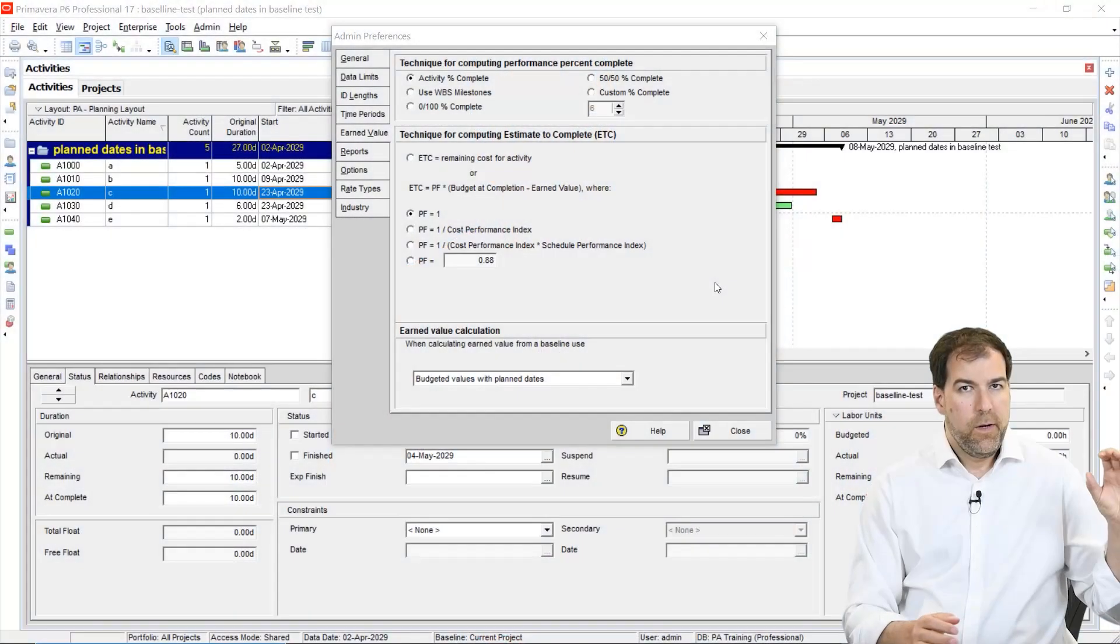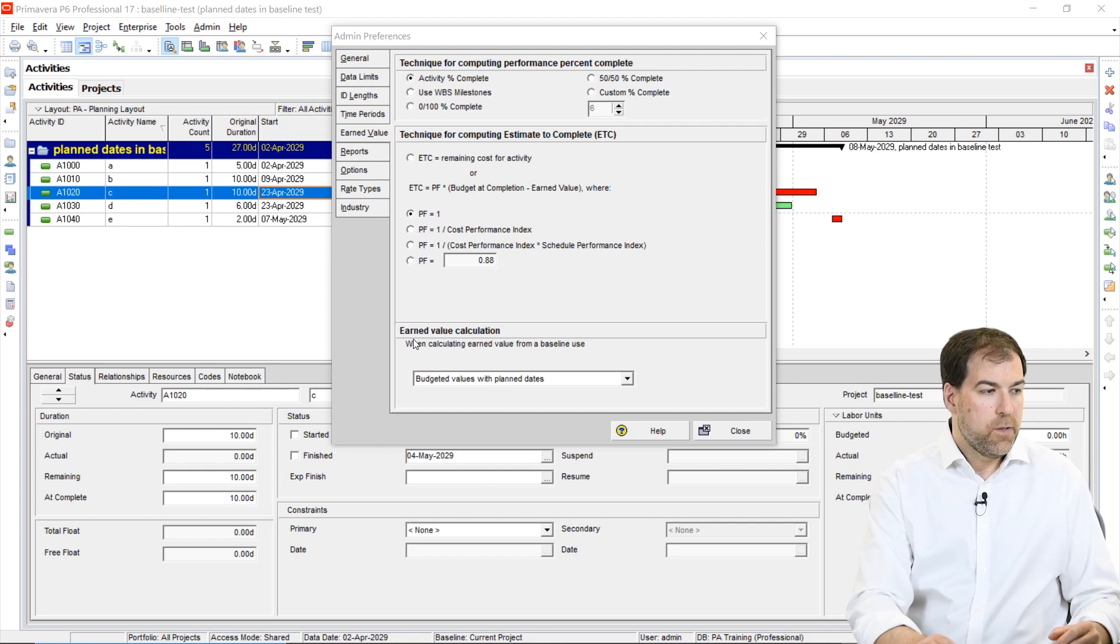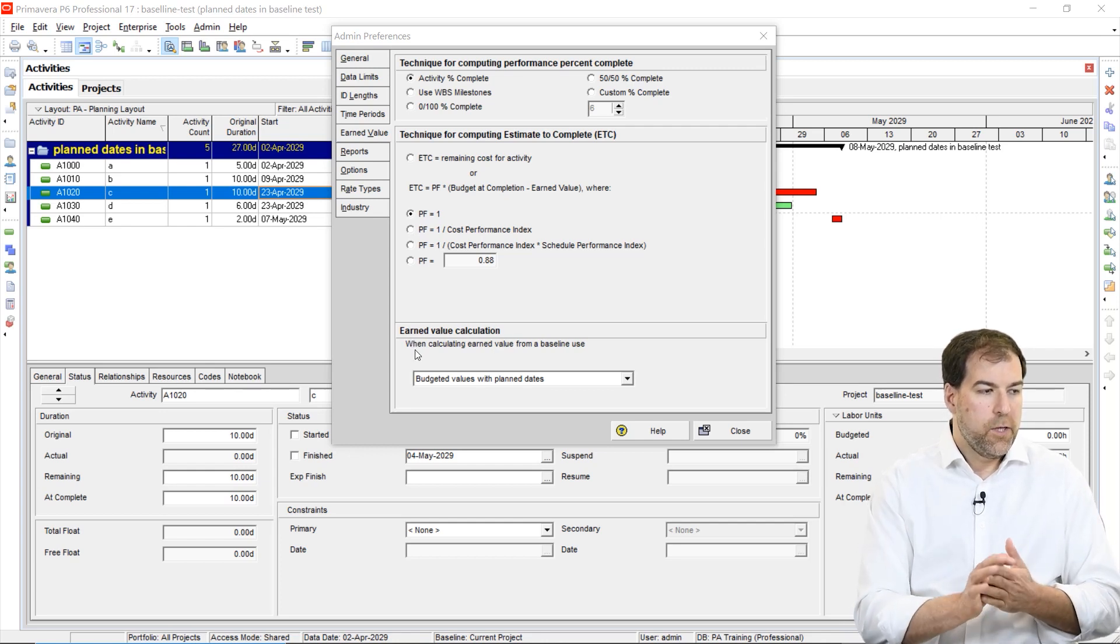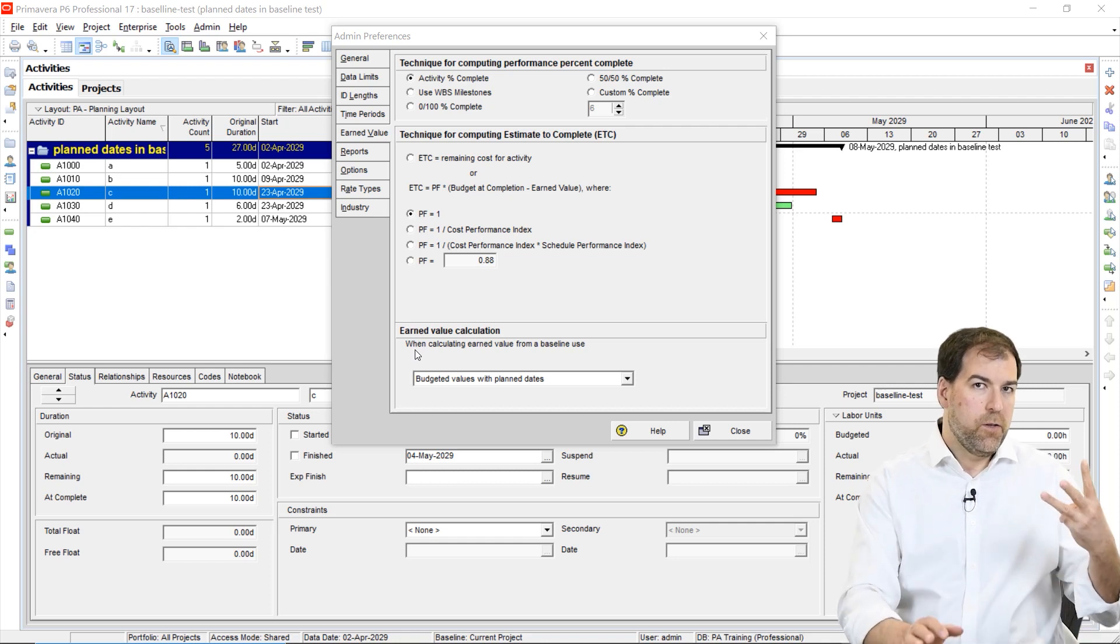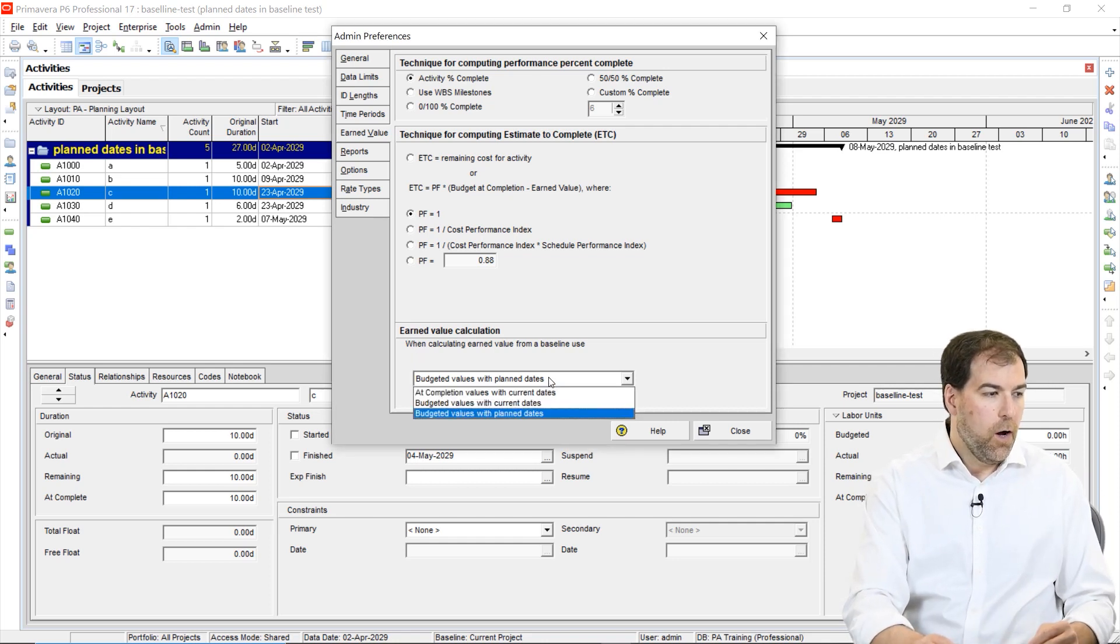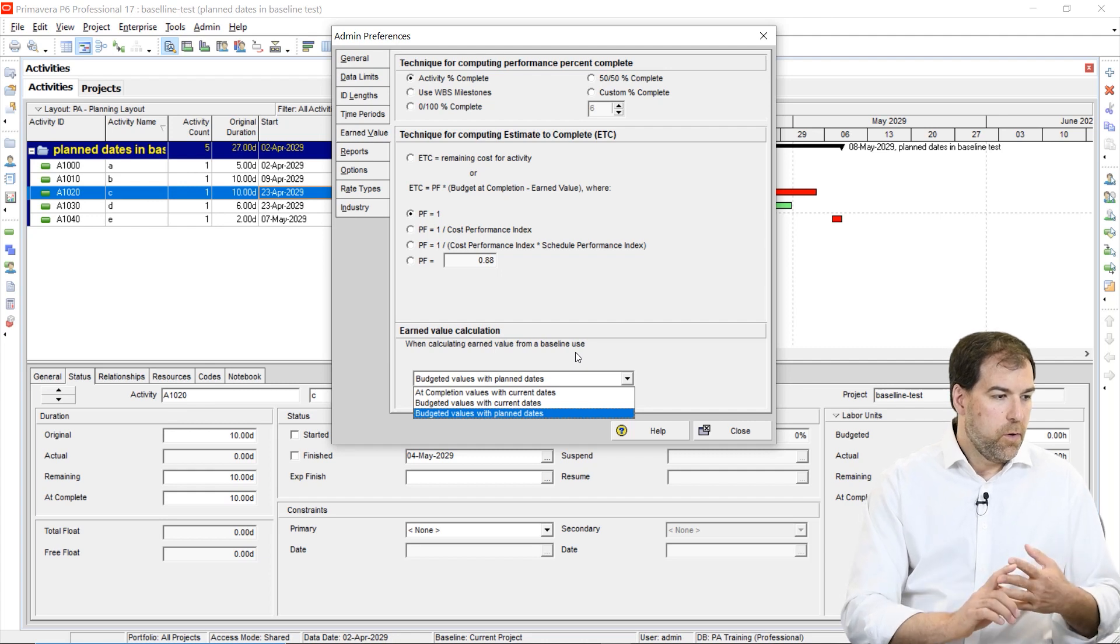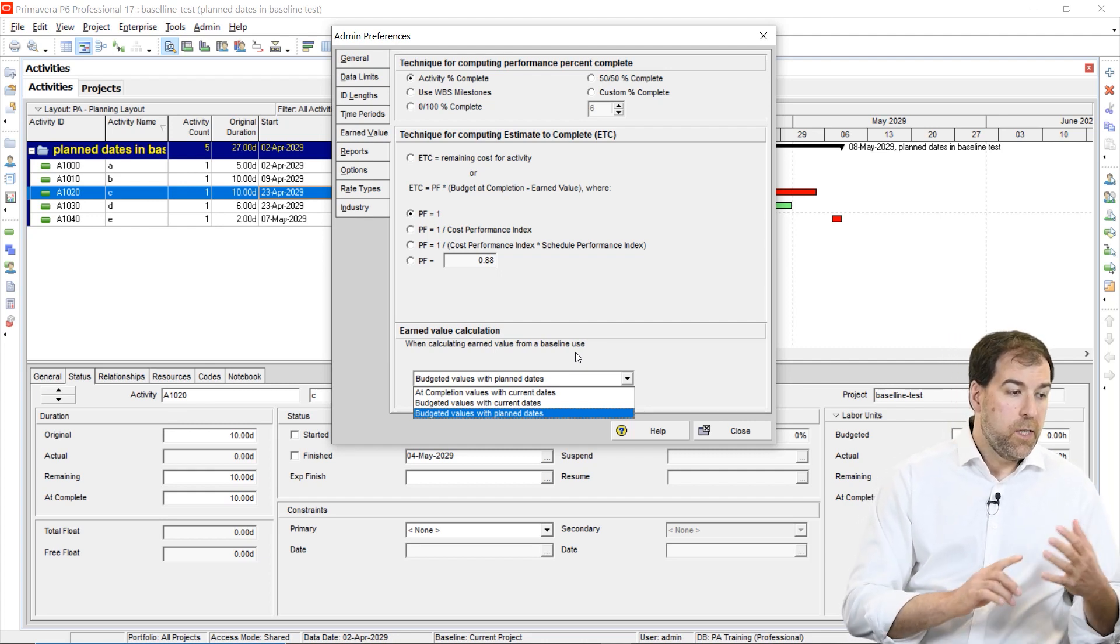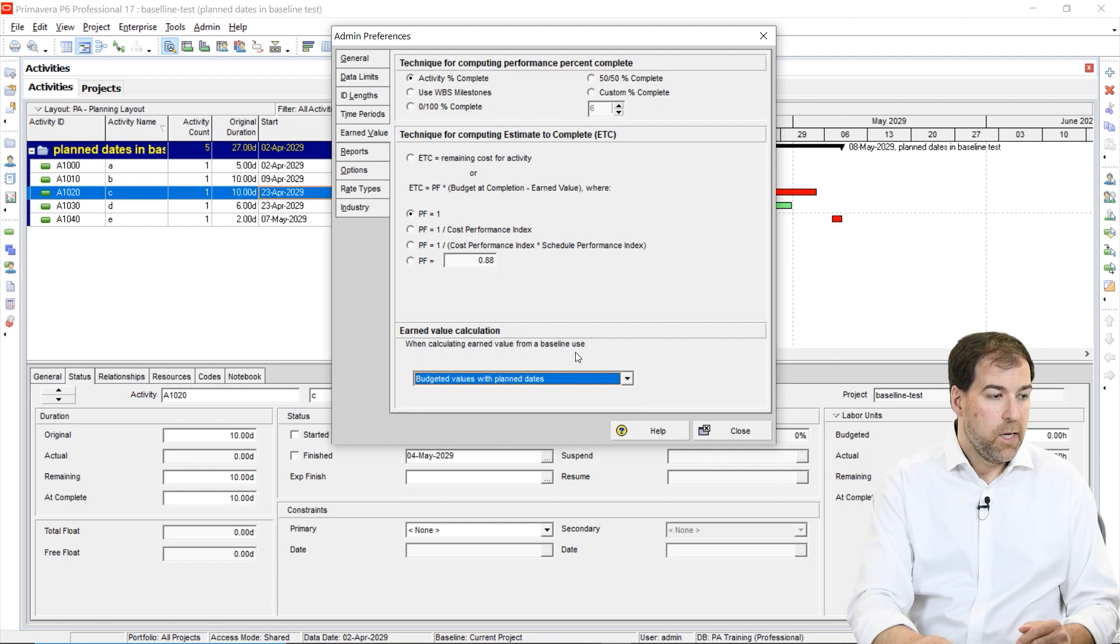On the admin preferences area under earned value settings, we have this field here, it says earned value calculation. When calculating earned value from a baseline use, and we get a drop down here with a bunch of options. Budgeted values with plan dates, budgeted values with current dates, at completion values with current dates.